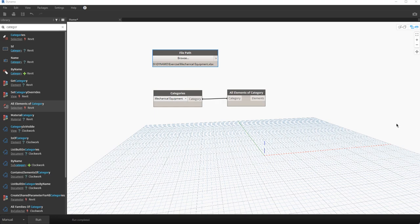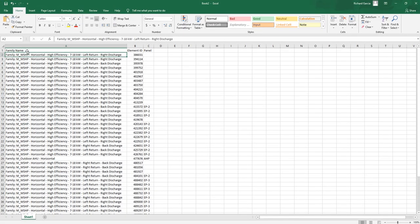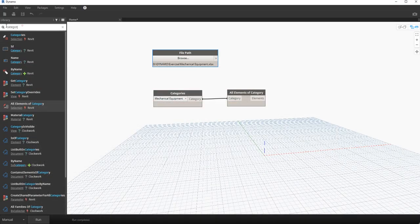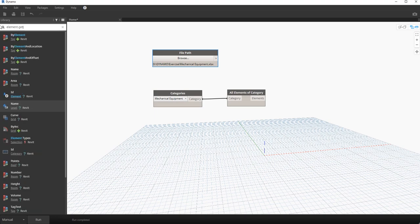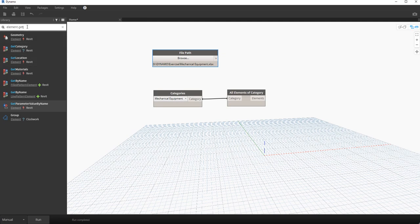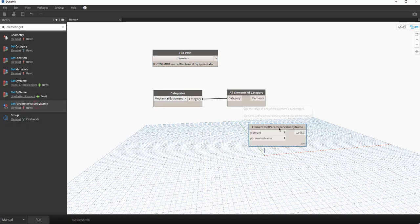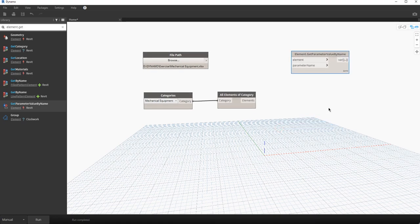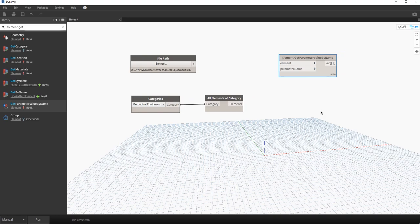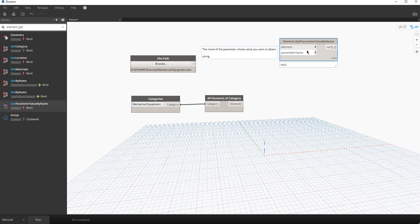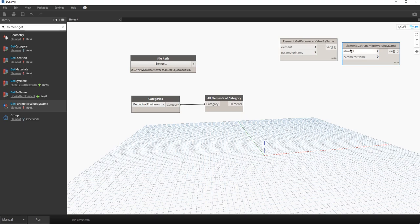The next thing we need to do is get the parameters we want included in our Excel schedule — family name, element ID, and panel. You can add more, but these three are the example. To do that, search for Element.GetParameterValueByName. Since we're using three parameters, copy this node three times.